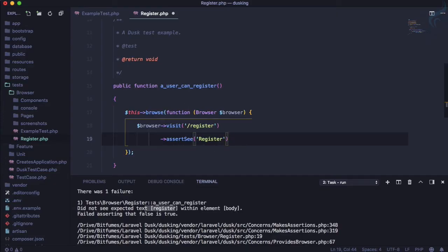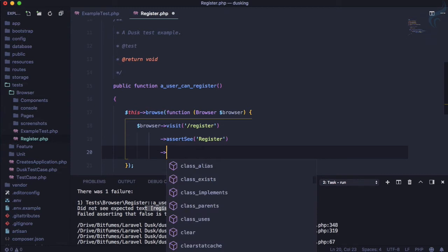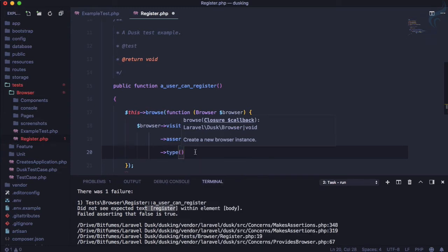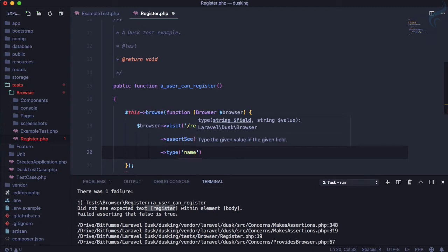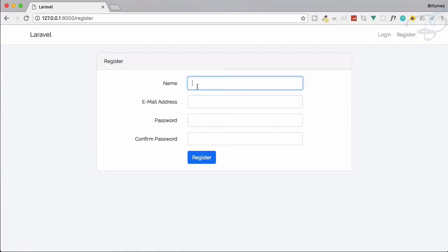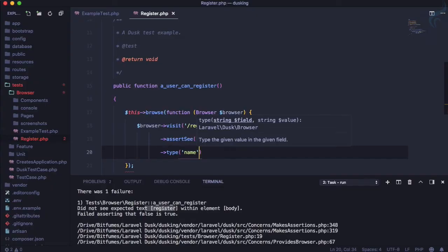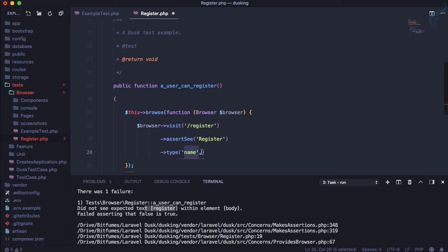Dusk has great helpers — you can use the 'type' method to fill inputs. We use 'type' specifying the field name and the value to type. Looking at the form, the name input has name attribute 'name', so we type 'sarthak' into it.